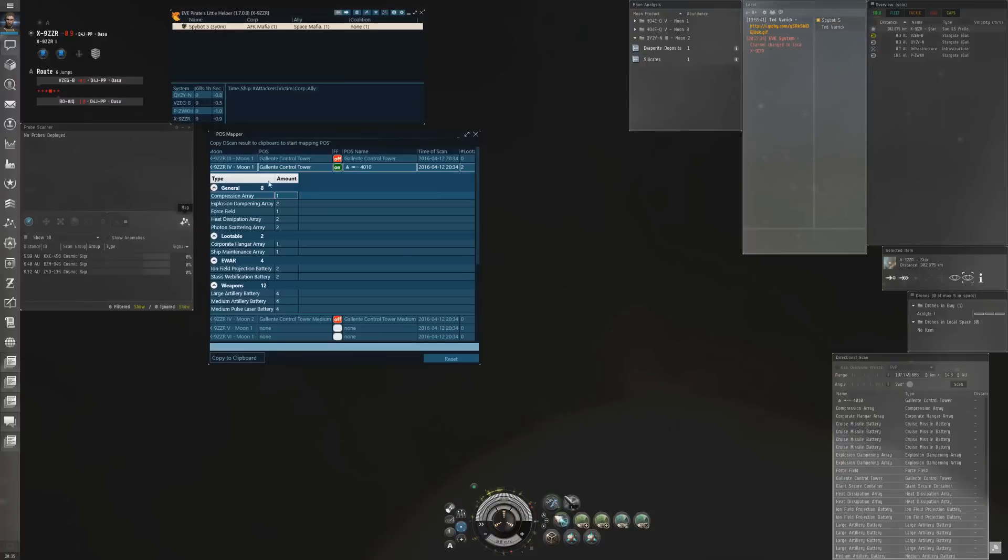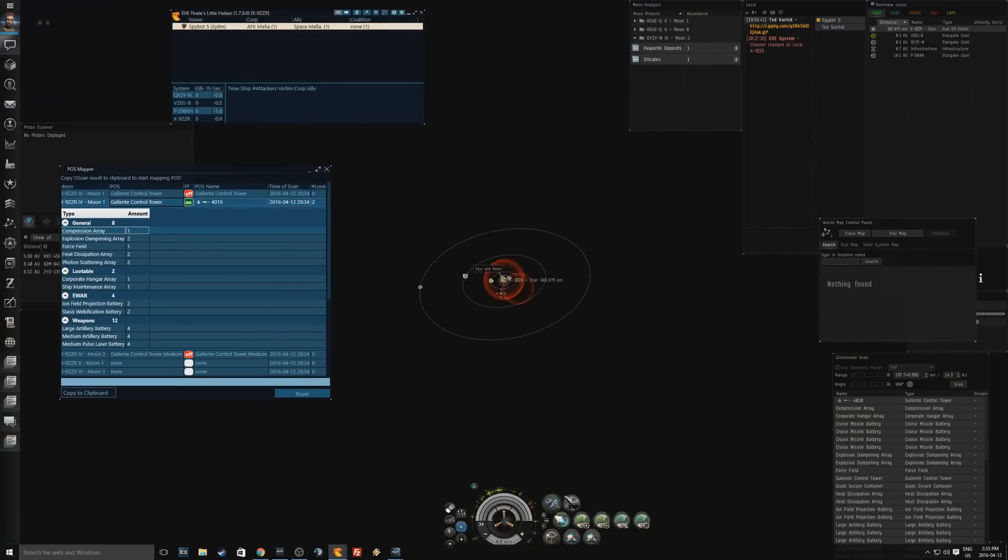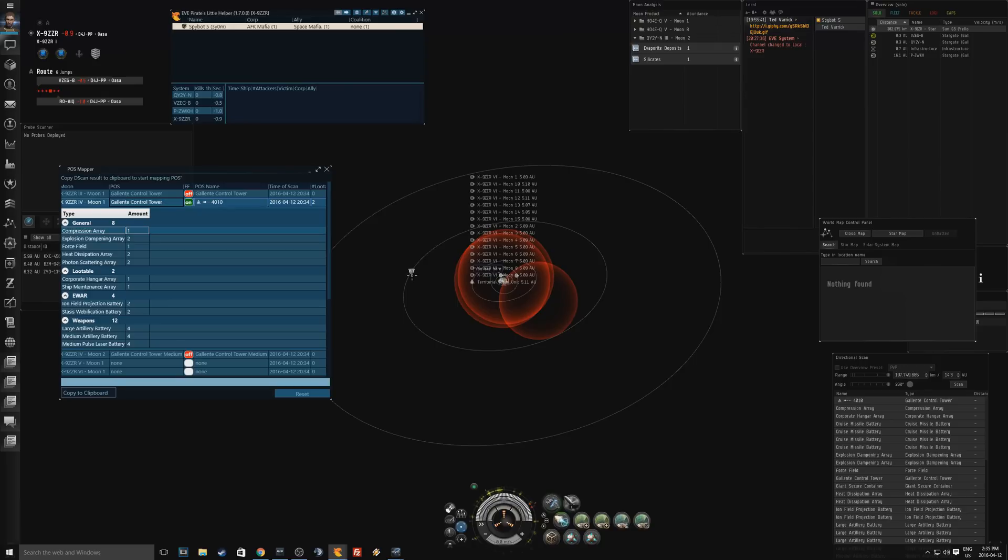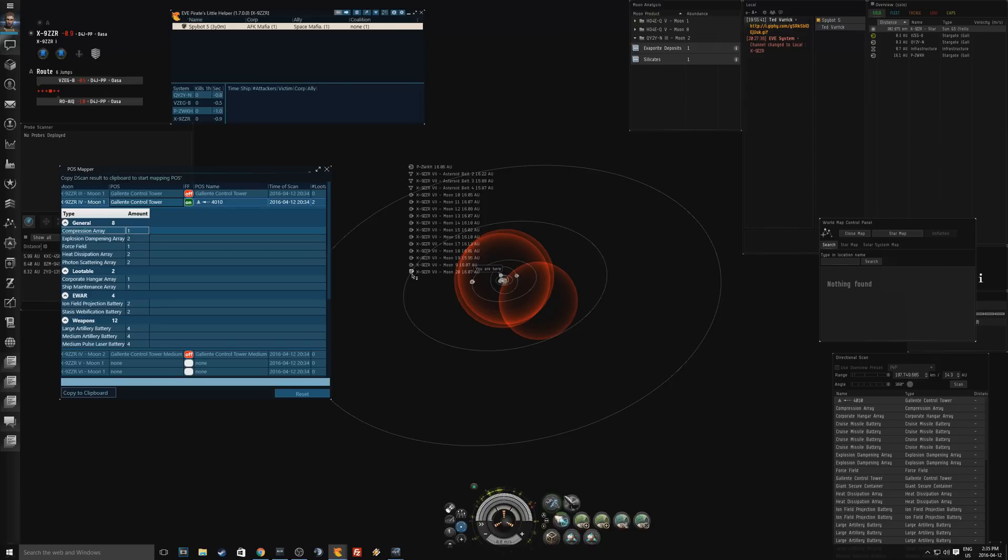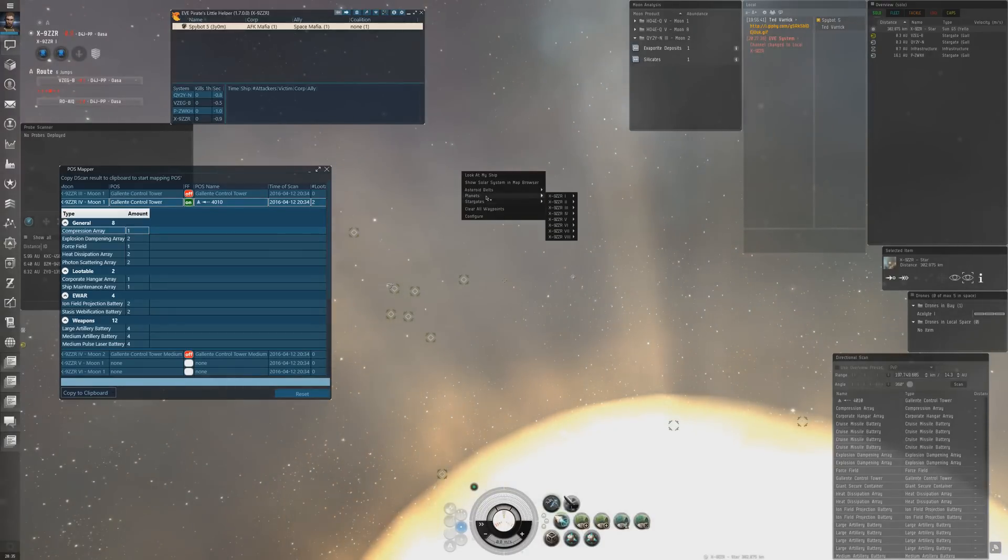We're going to click on the map. Anything within 14 AU I got, but I have to come down here to Planet 7 now and do the exact same thing. We're going to keep our results. Let's go to Planet 7 now.